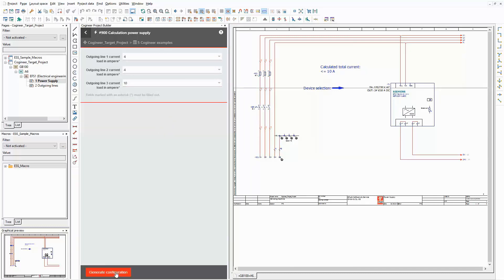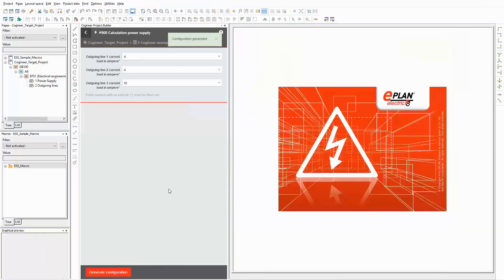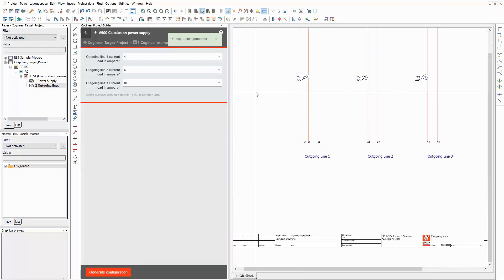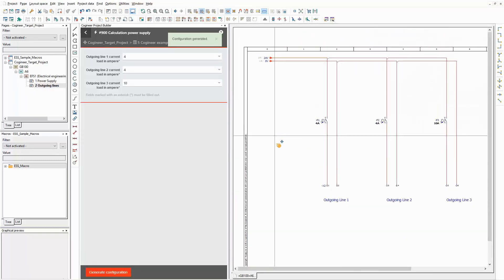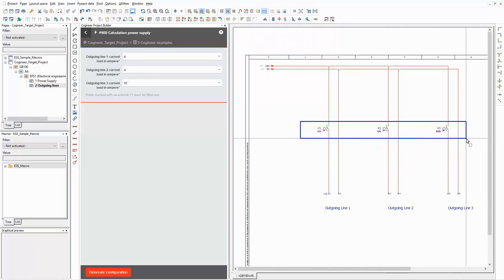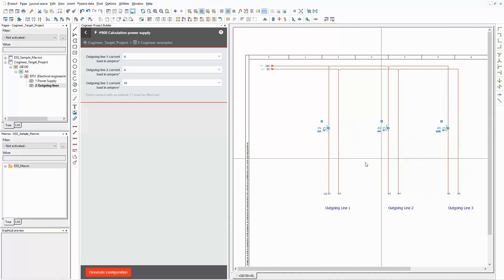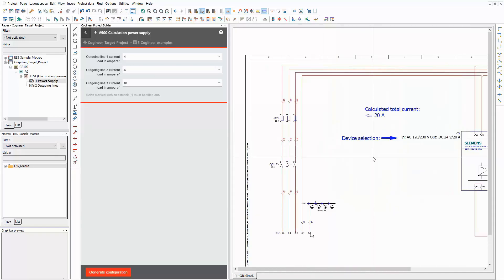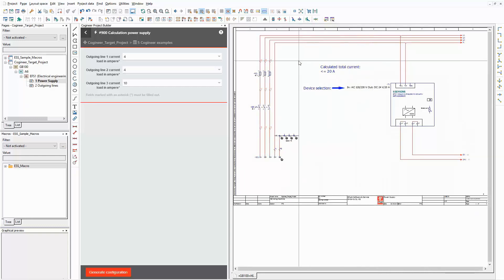Depending on the sum of the current loads, a part is chosen automatically for the power supply unit that can handle the accumulated current load. As you can see on this page, the new values are now used for the circuit breakers. The sum of the current loads is 18. As you can see on the other page, the power supply unit changed. It can handle up to 20 A.